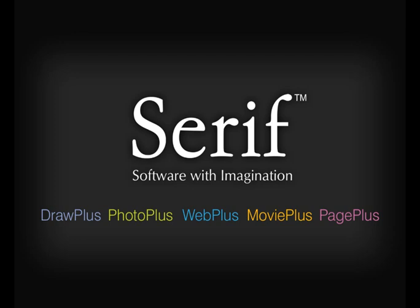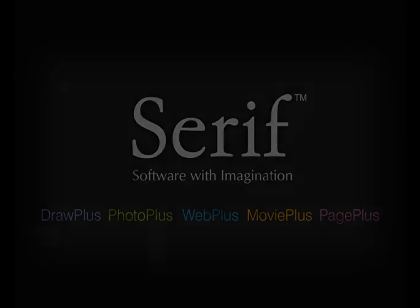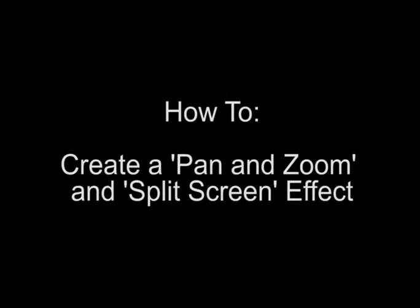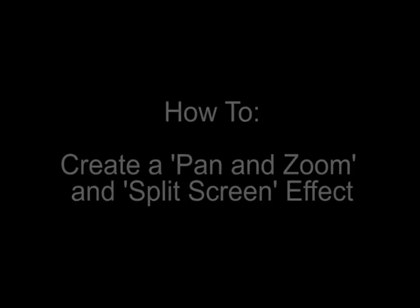Serif MoviePlus X3 is an easy-to-use and powerful digital video editing package. It allows students of all ages and abilities to create and edit videos, adding effects and transitions to produce high-quality movies and presentations.